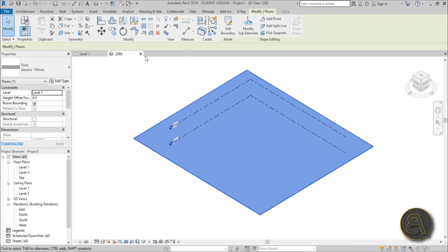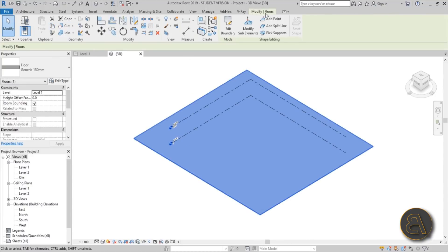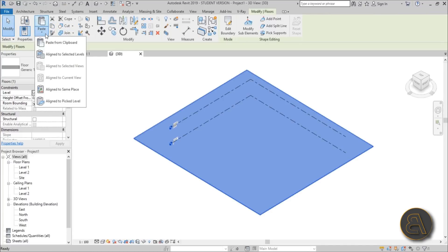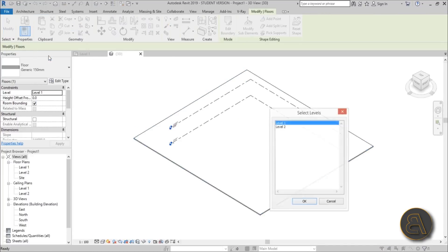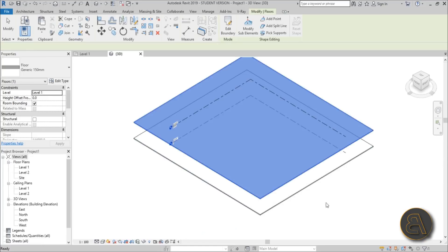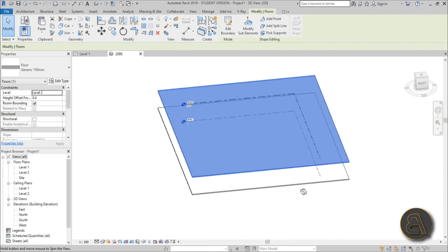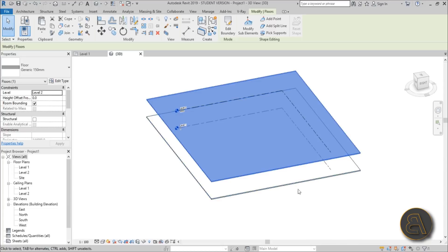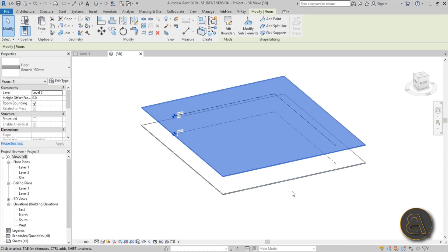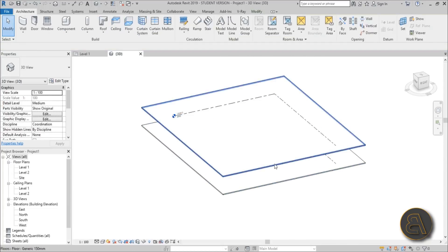Go to Copy to Clipboard. On the Modify tab under Copy/Paste, open the drop menu and go to Align to Selected Levels. Open that up, choose Level 2, hit OK, and there you go. Now we've got two levels, and once you've got this we can start placing our stairs.